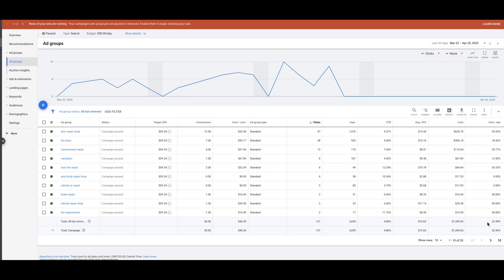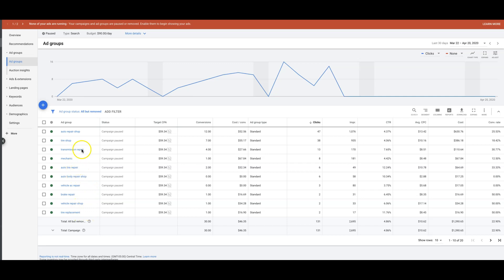This is really interesting actually, because if you can see here, all the keywords that are driving most of the conversions are auto repair shop, like general terms. I don't even think we're even doing city ad groups in this campaign, so this one has to be expanded obviously. But so far so good, set for $59 a lead, and we're getting them for $46, so I'm happy with that.